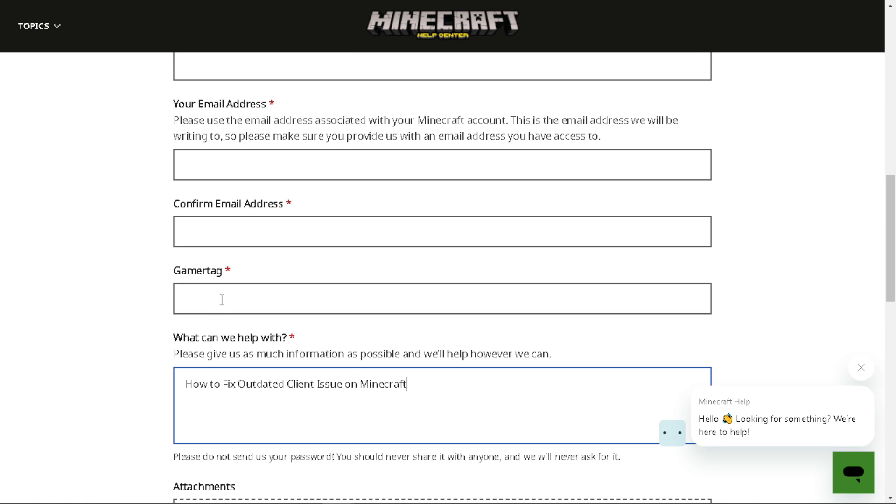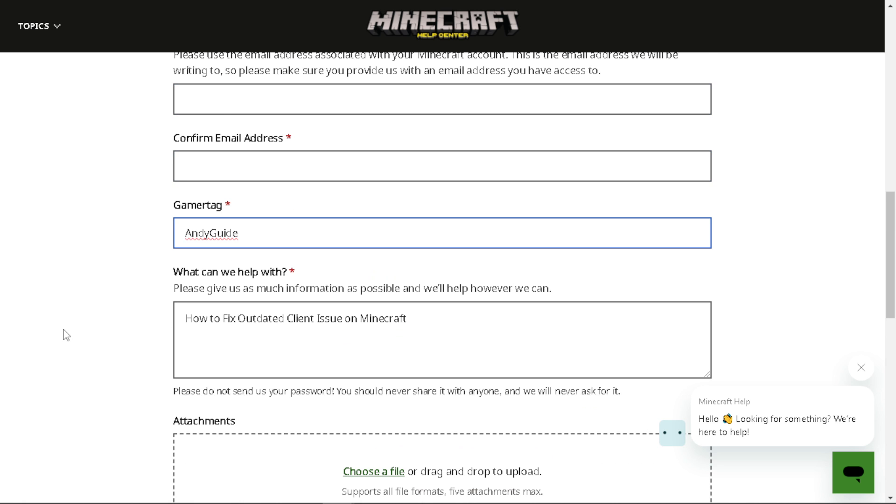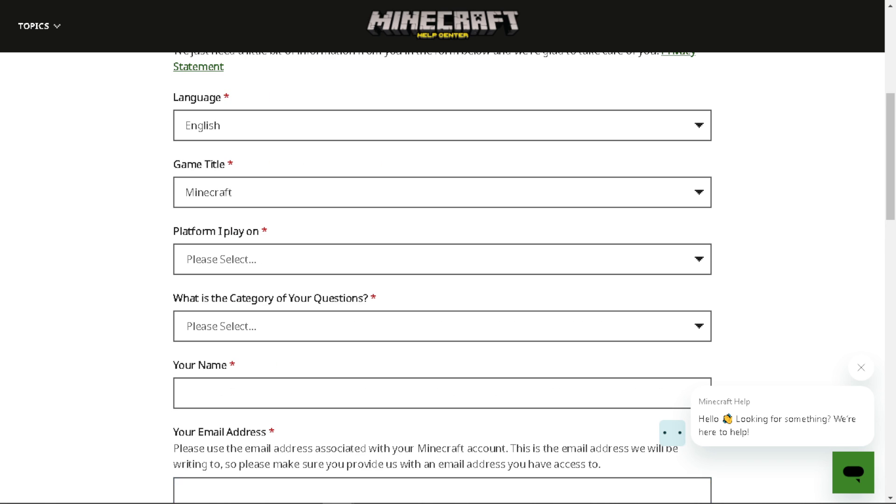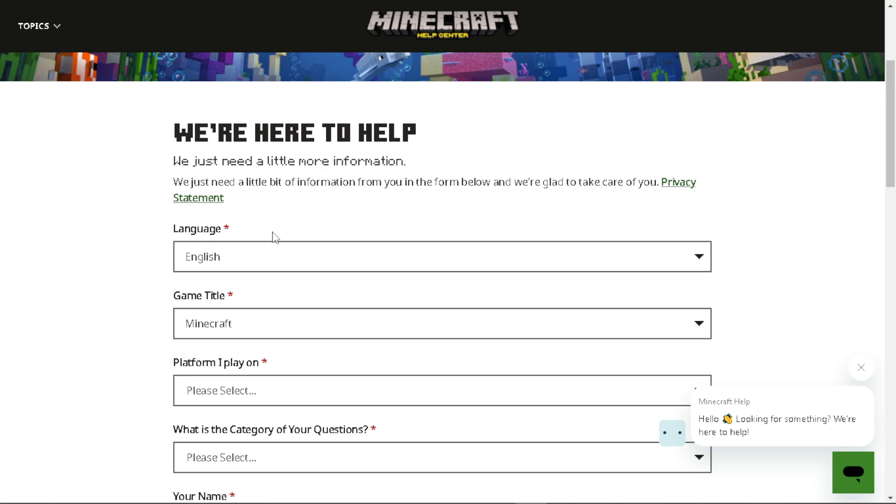For example, this is my problem and my name is this. From here, the support staff will be more than glad to help you fix the issue of having an outdated Minecraft client.